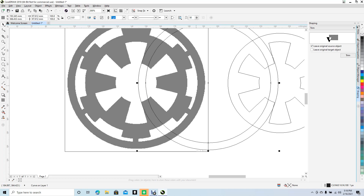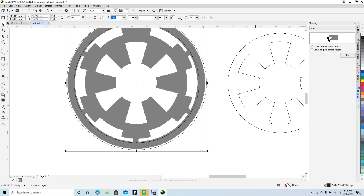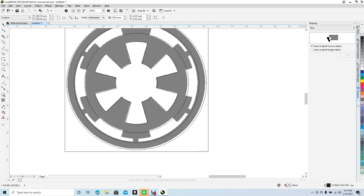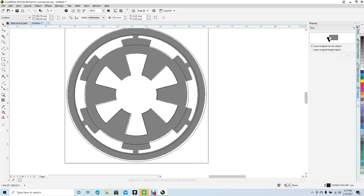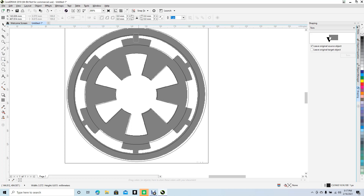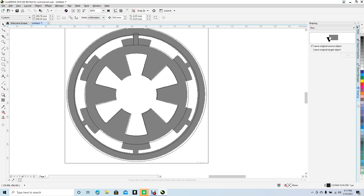Delete that one too. Use the pointer tool to move things back. Now we're going to draw the additional details here. Click on the object, move it over. Now draw that little square — use the rectangle/square tool to draw the square.